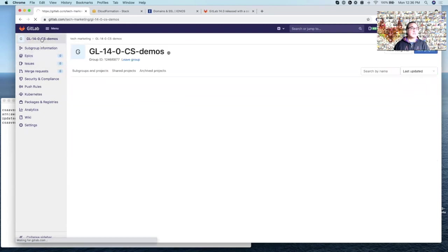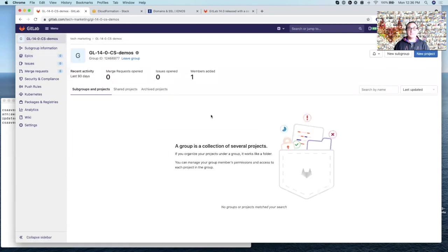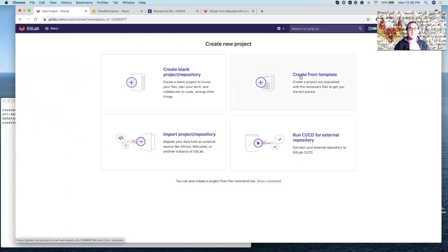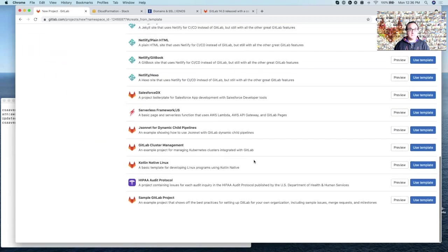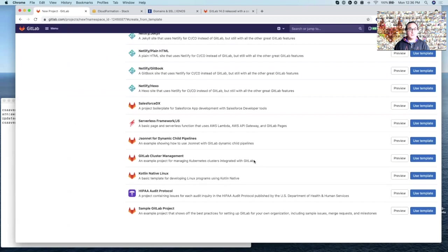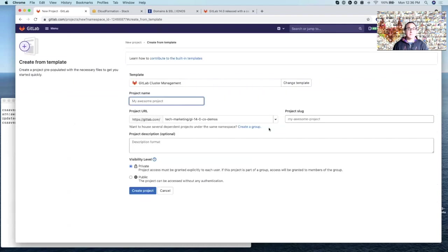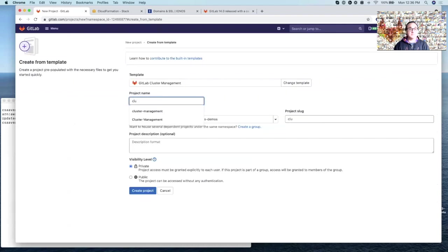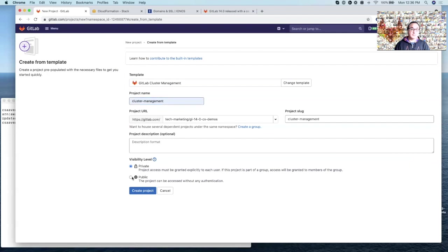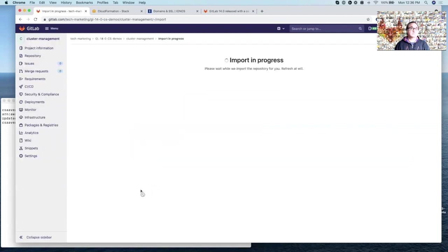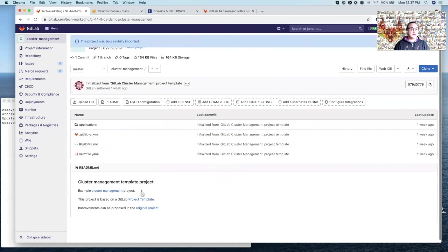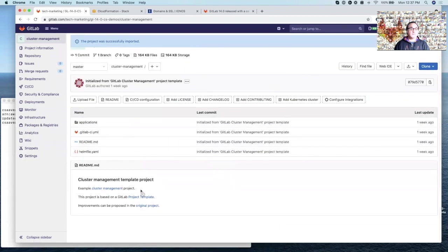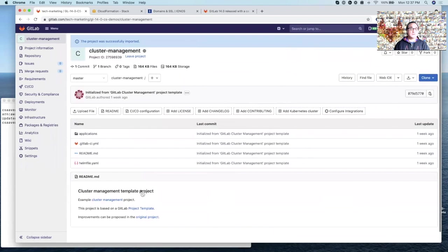So for that, we need to go to the group and let's create a project here. And let's click on create from template and let's look for GitLab cluster management project here. So let's use the template, let's call it cluster management. We can make it private or public, I'm going to make it public here. Okay, now that the project has been created, you see some files here.